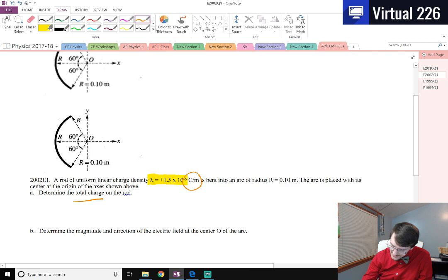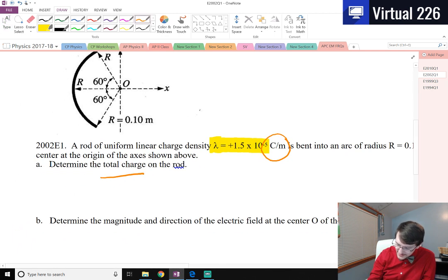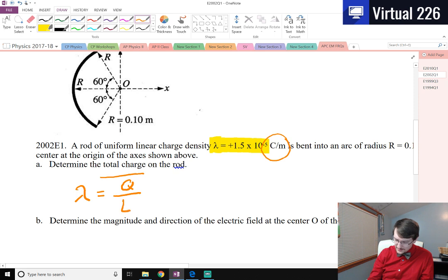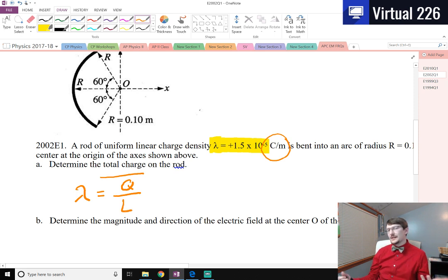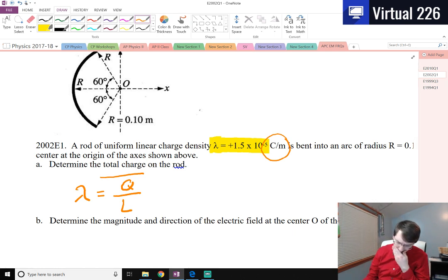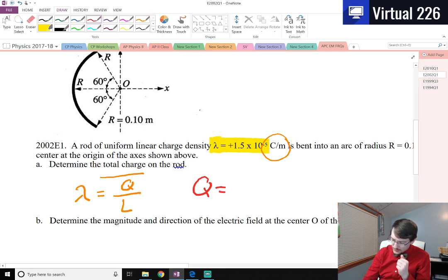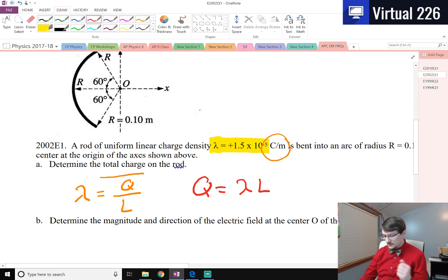If I look at the charge density, that's coulombs per meter, and I know coulombs is a unit of charge. That means the linear charge density is the amount of charge I have divided by some length. I used L for length, but you could use S because this is actually an arc length. If we wanted to figure out what that Q is, let's just multiply by L. So we get Q equals lambda times L.